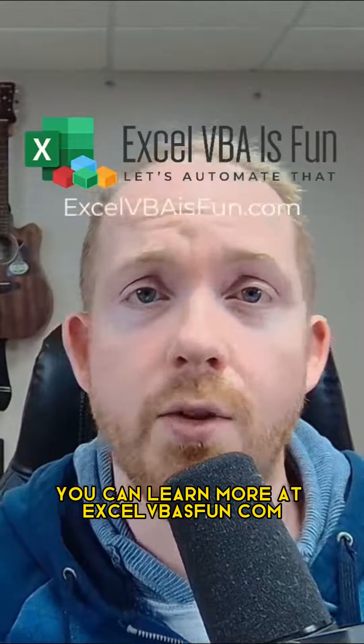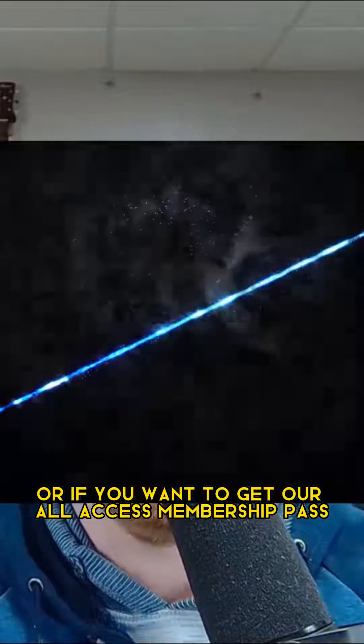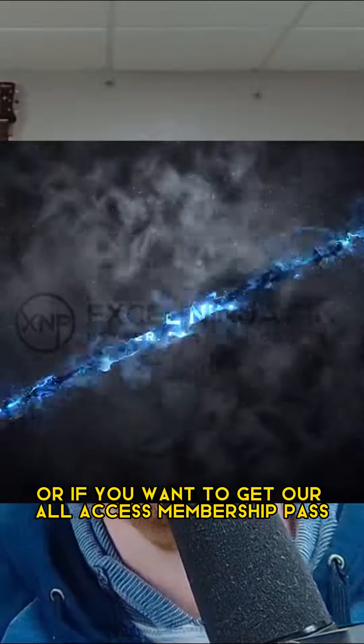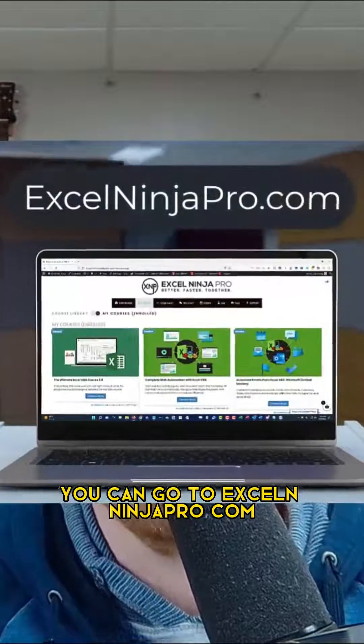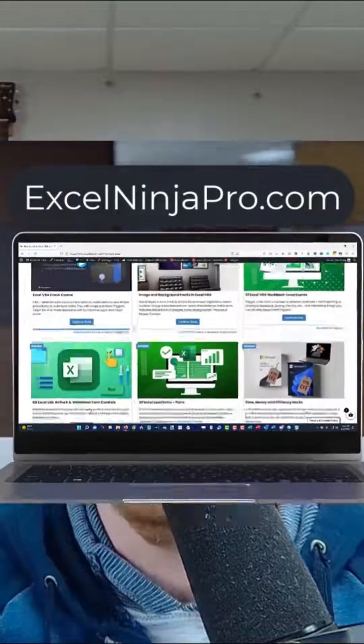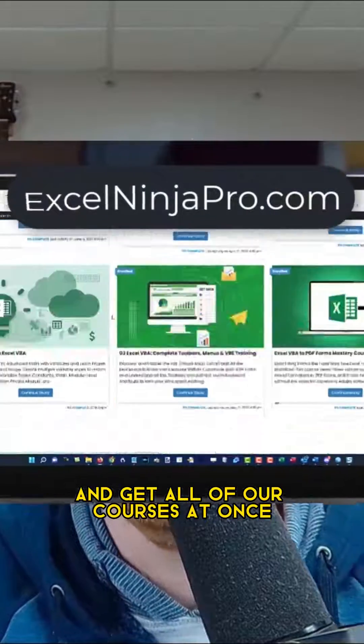You can learn more at ExcelVBAIsFun.com, or if you want to get our all-access membership pass, you can go to ExcelNinjaPro.com and get all of our courses at once. Follow me for more tips.